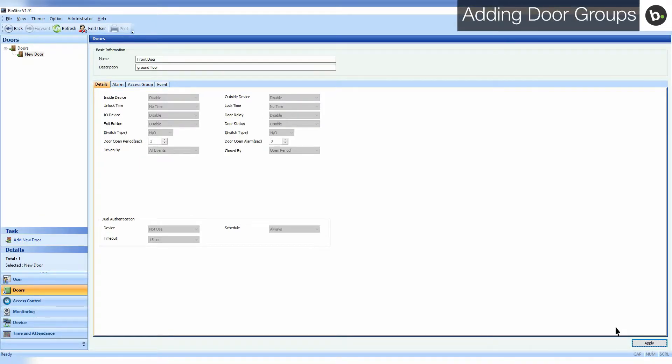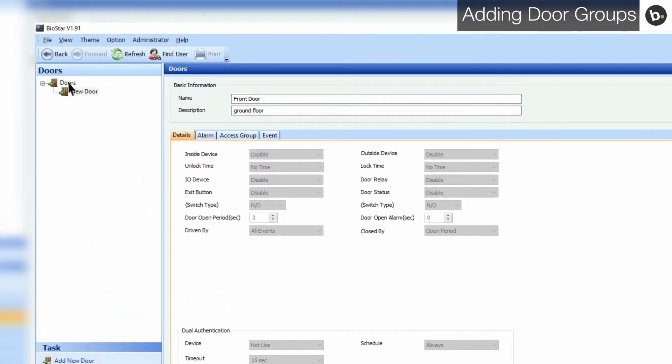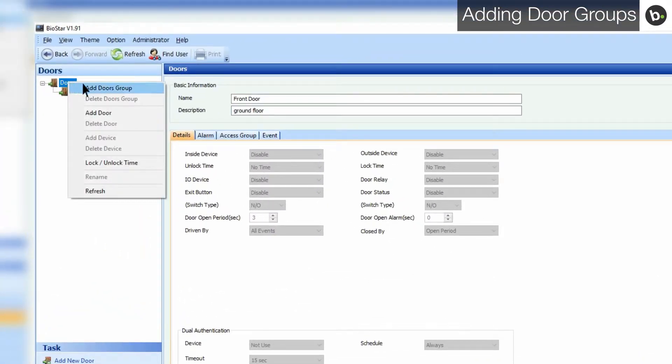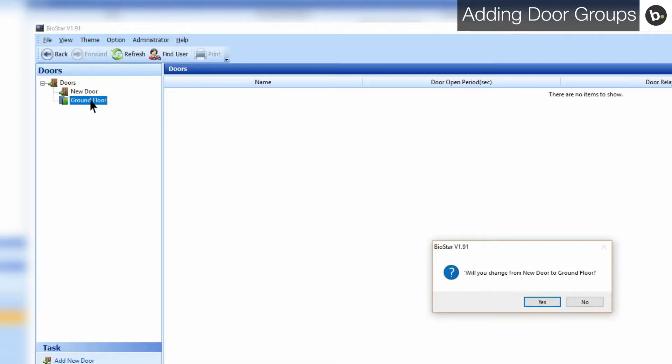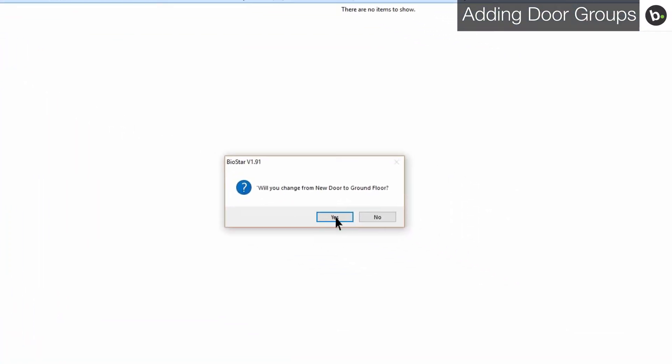To add a door group, right-click doors, select add doors group, and name your group. To add a door to a group, select the door and drag it into the group. Select yes.